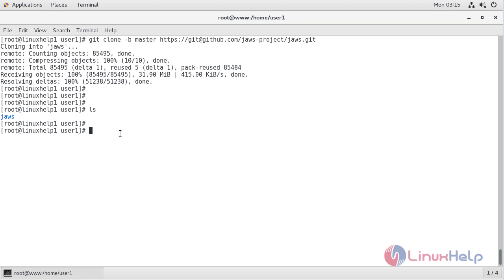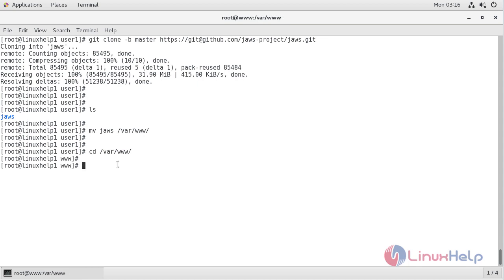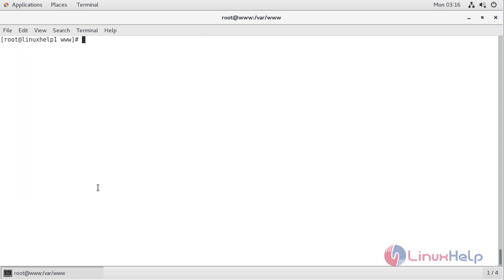Now we have to move this directory into the following path. Now we have to change into the following directory, and then here we have to list the files. Here we can see the JAWS directory. Now we have to change the ownership and permissions of the JAWS directory.